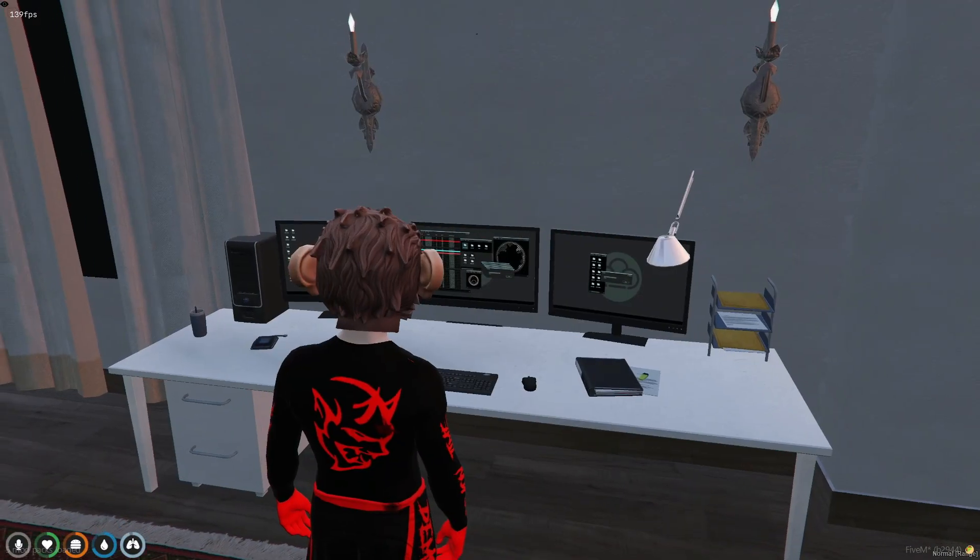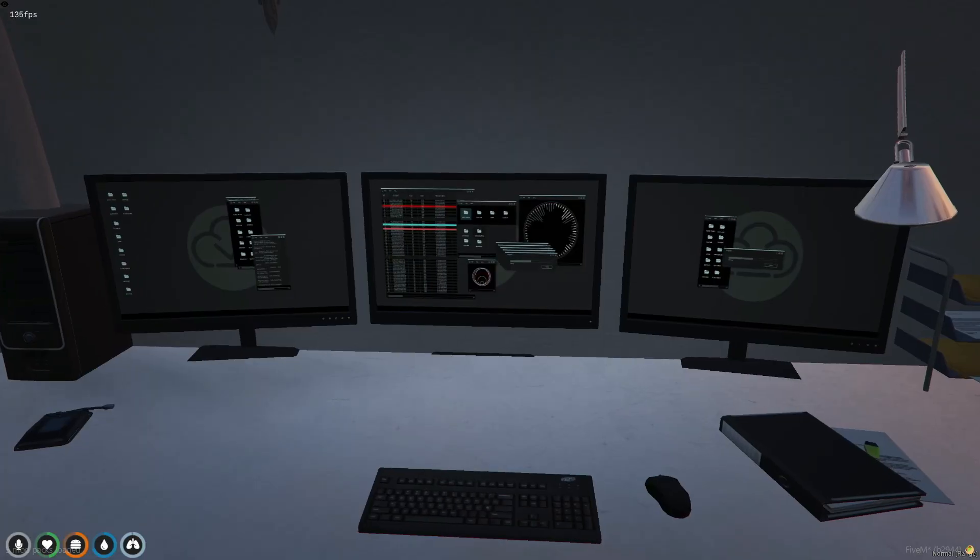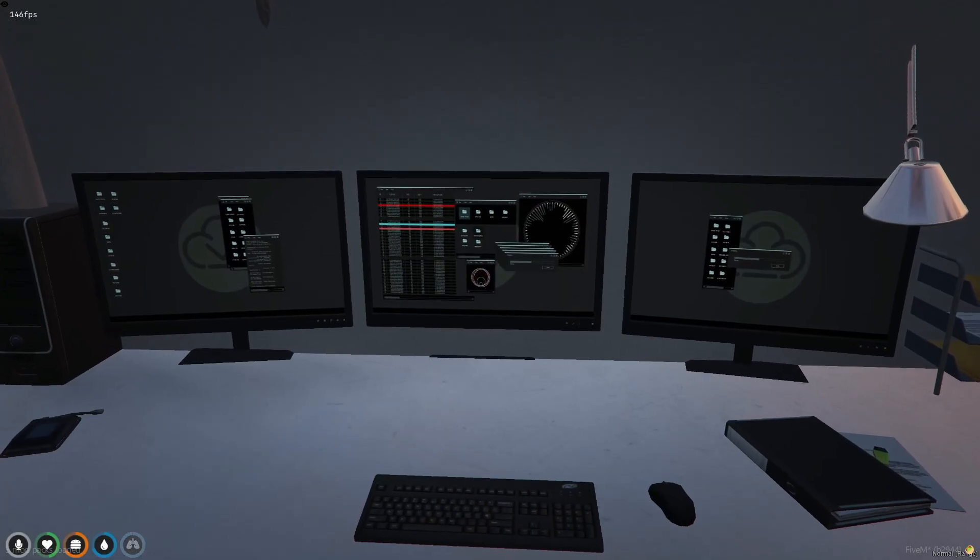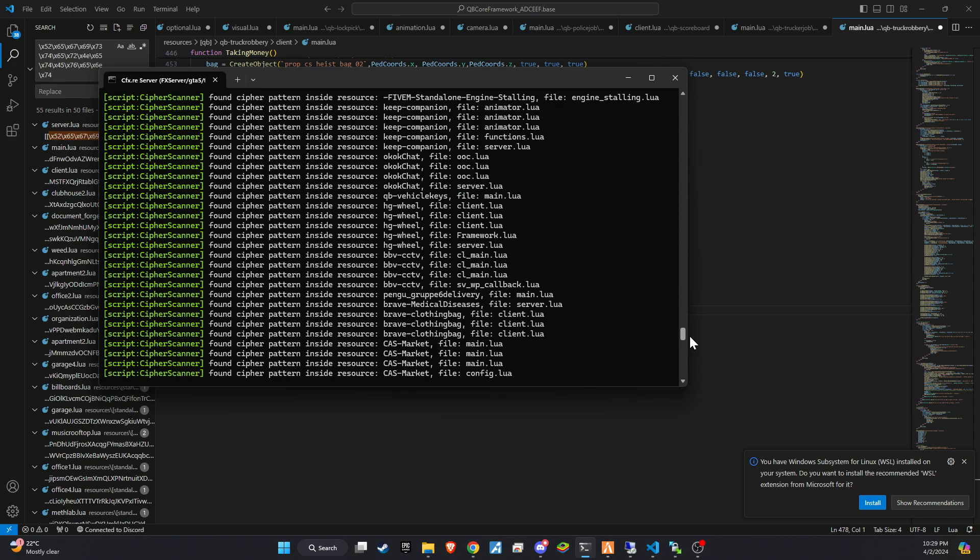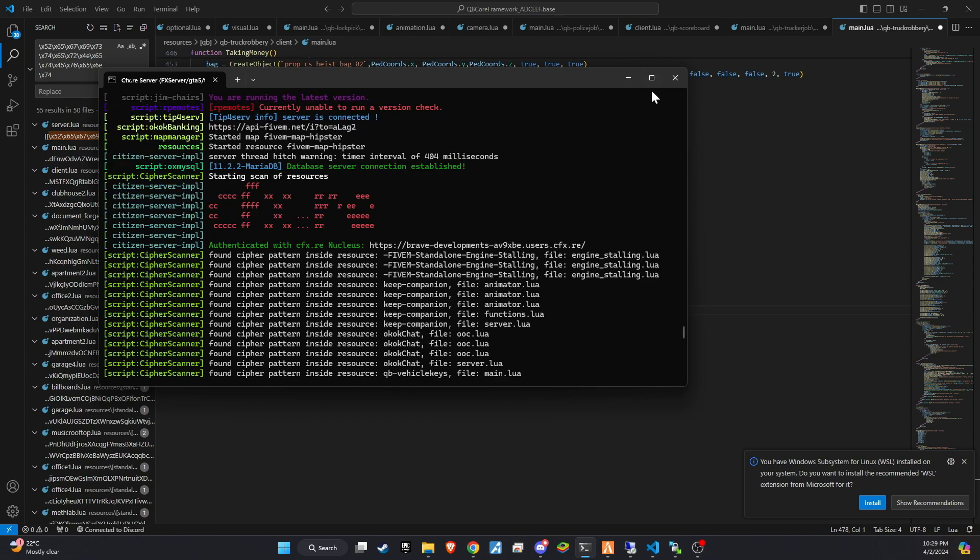Welcome back, comrades! It's Brave here, and in today's video, we're going to tackle a crucial aspect of server management: learning how to block and remove cipher malware from your server.